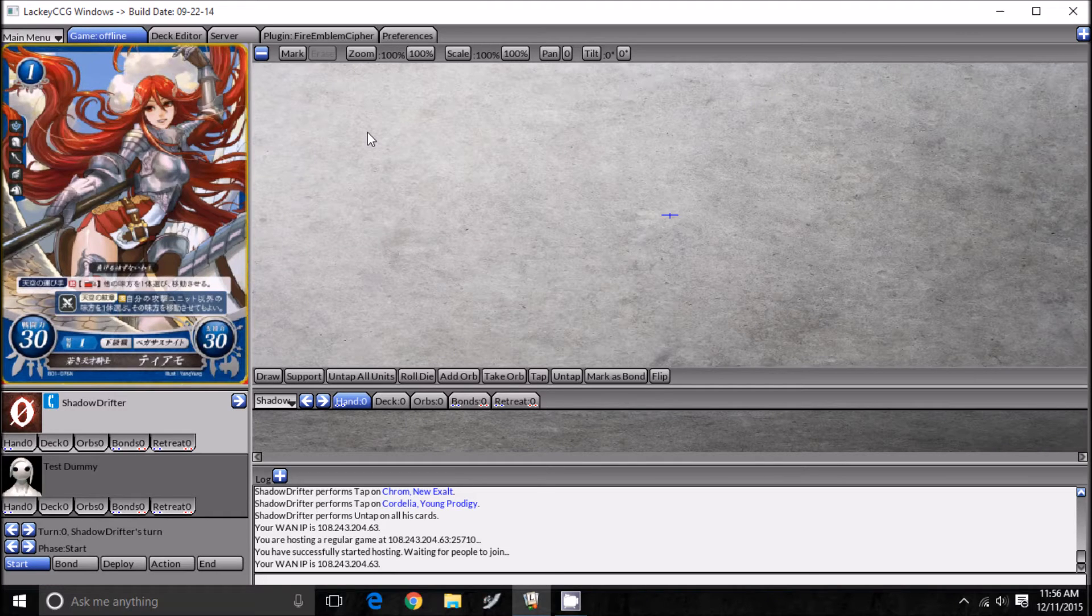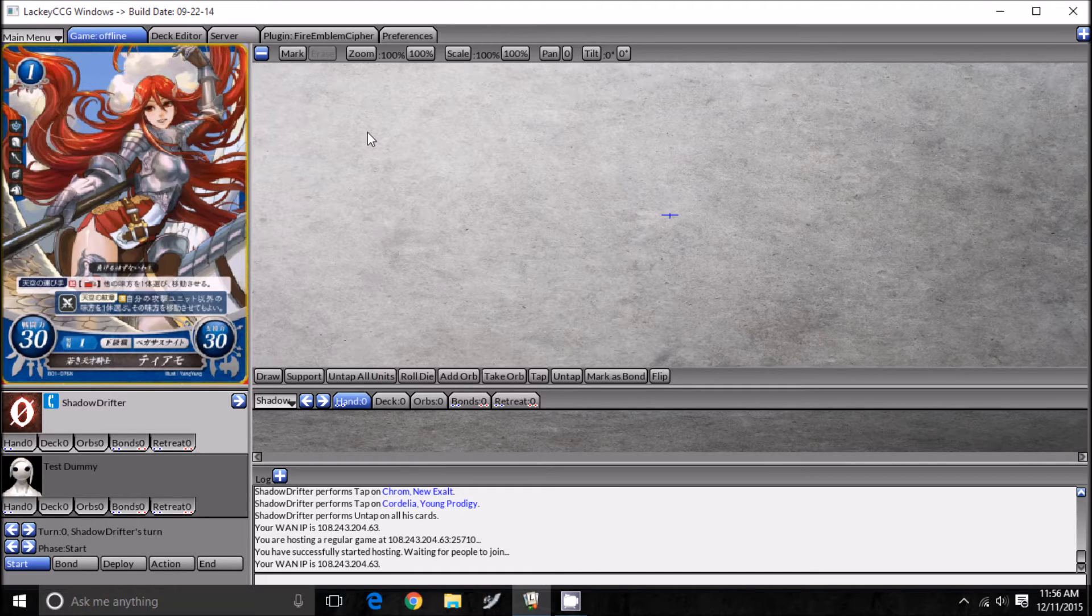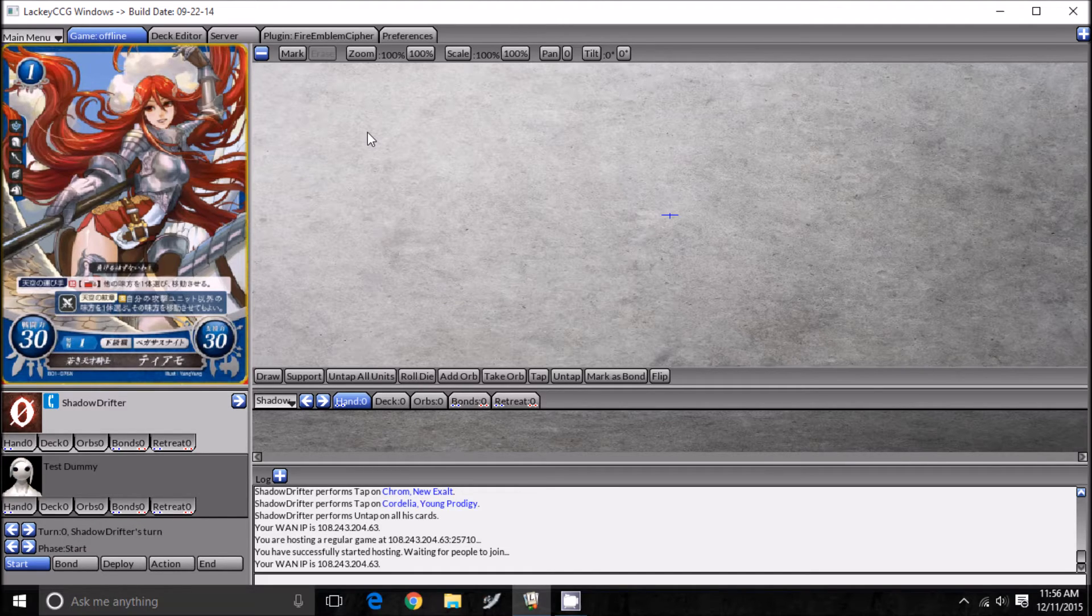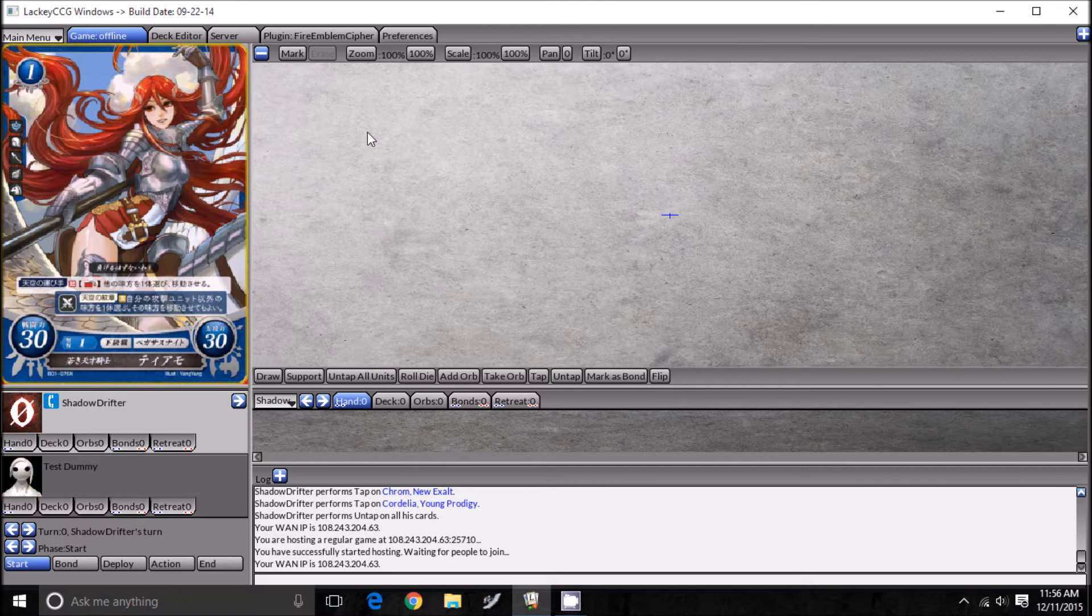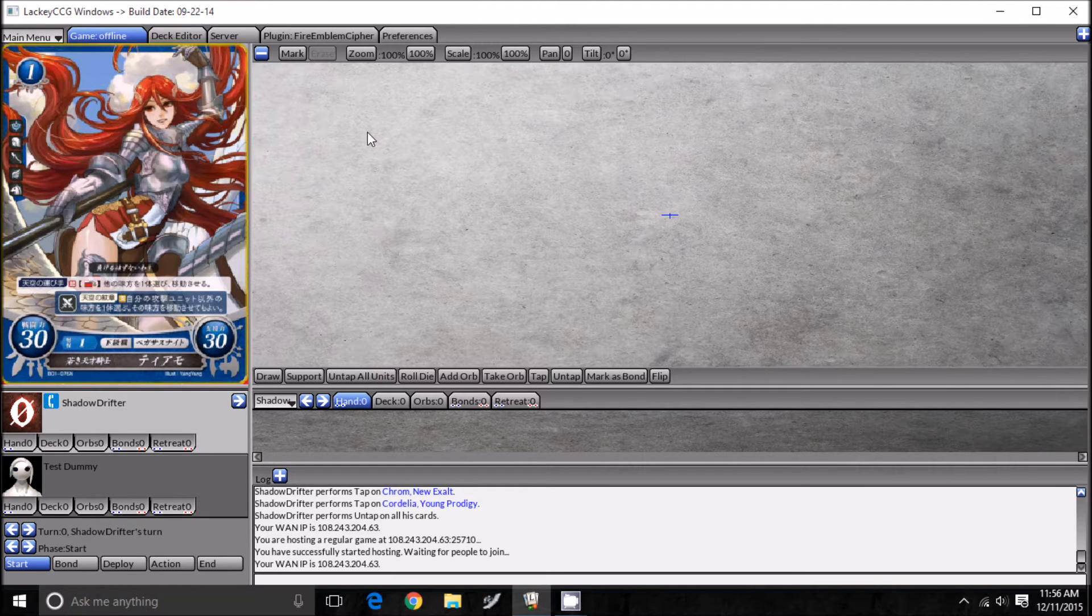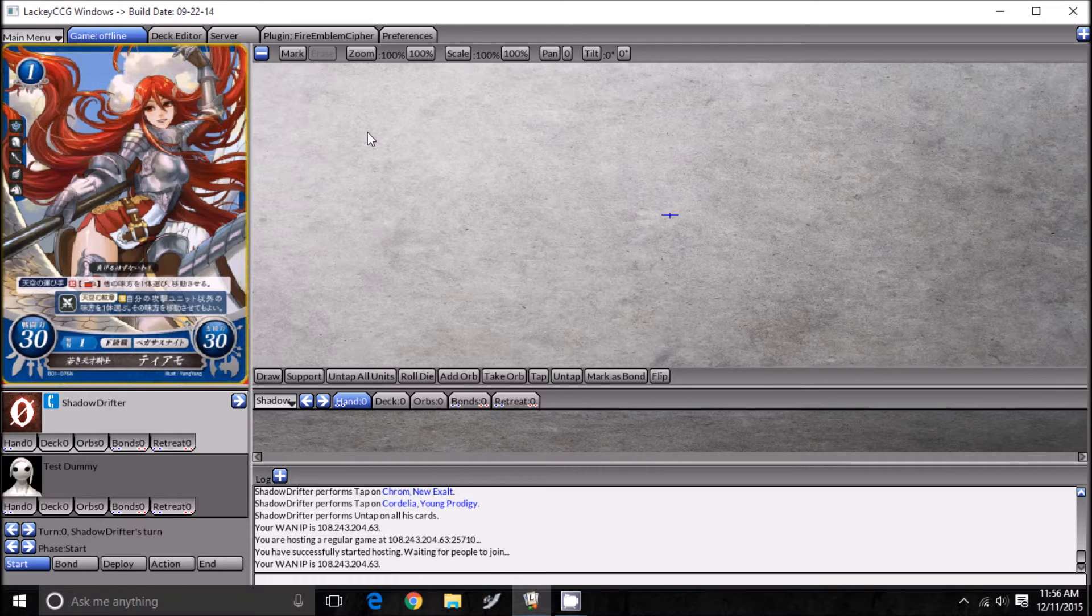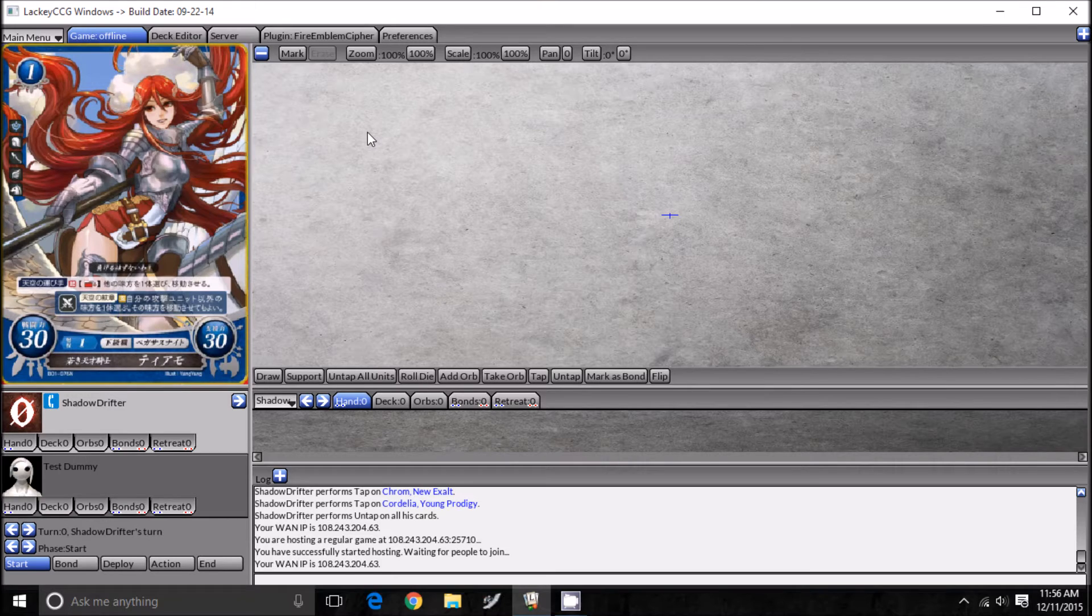Hey guys, Shadow here. Today we're going to be doing a slightly different video than the ones we usually do. We're going to be talking about this program called Lackey CCG and doing a small tutorial on how to use it. It allows you to play Fire Emblem Cipher online or any card game online, but with the plugin you can play Fire Emblem Cipher. You can test out cool decks and deck build ideas you have before you invest in them. So let's get started.